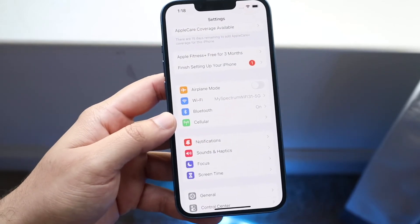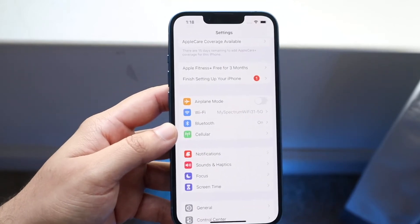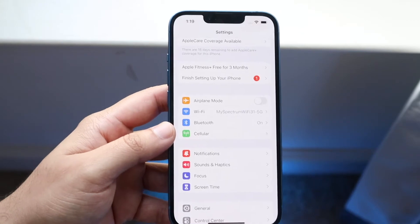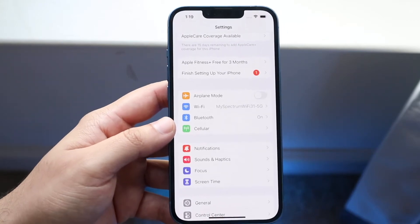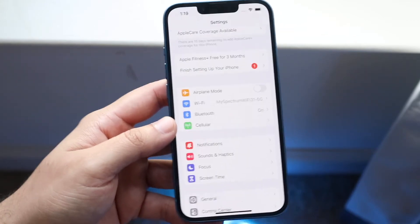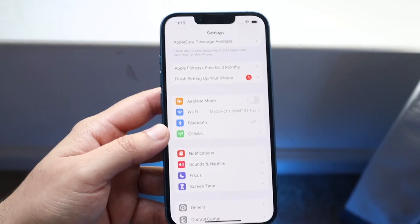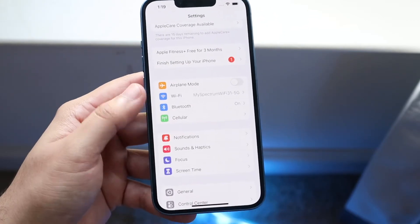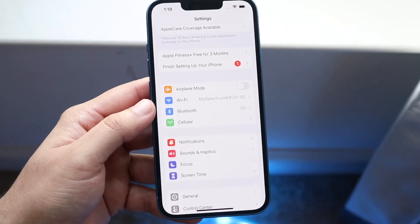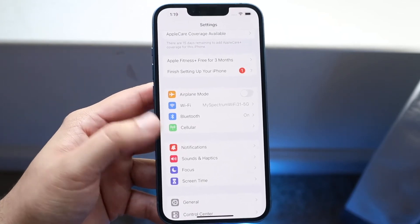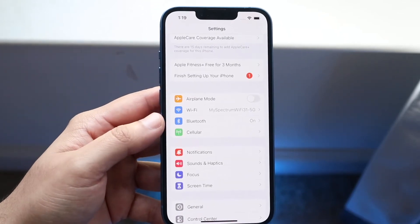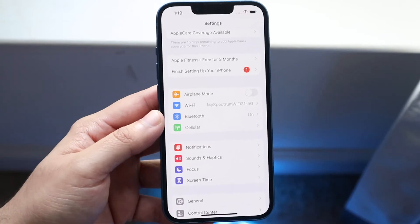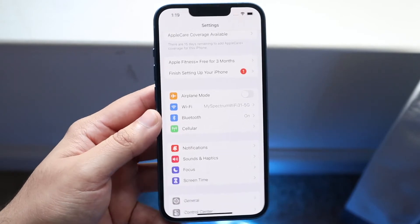You also want to make sure you have a good cell signal. If you have a poor internet connection or Wi-Fi signal, you will not be able to get notifications from any application. So make sure you're connected to a strong Wi-Fi connection or a strong cell connection, and you should be good to go.